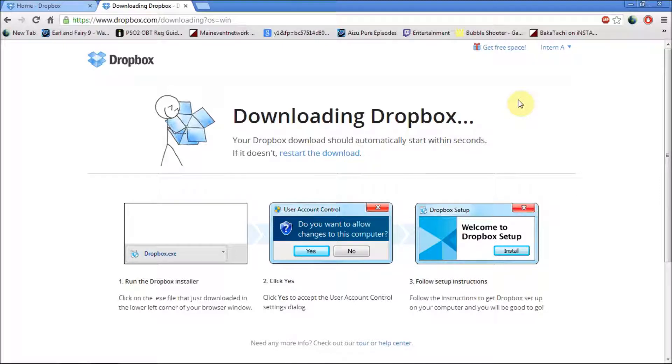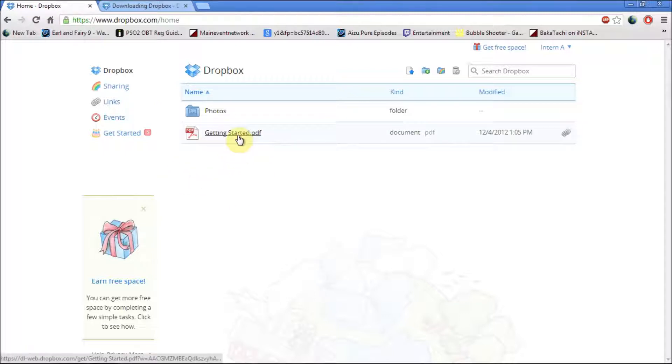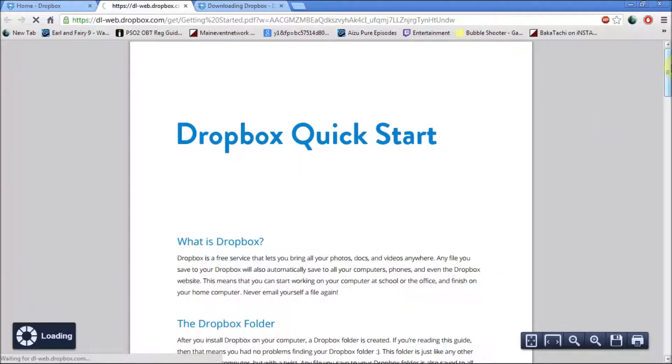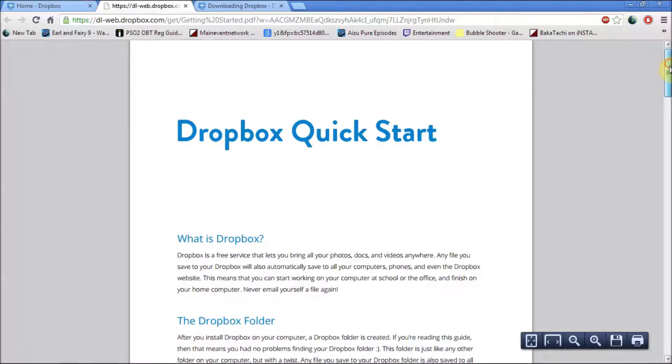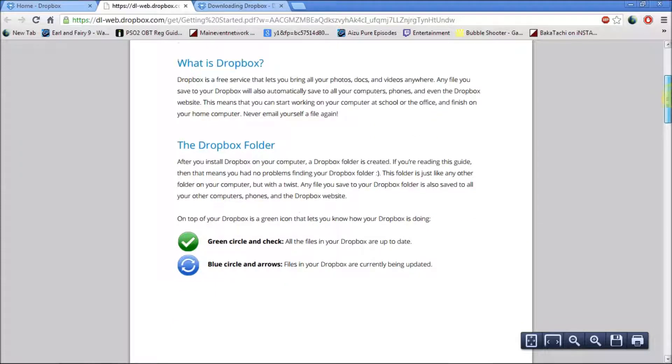Let's say you still needed a bit more help using Dropbox. If you go back to the main page, even when you first create an account, you get a PDF called Getting Started. If you click that, it will take you to a page which is called Dropbox Quick Start, which tells you all about Dropbox.